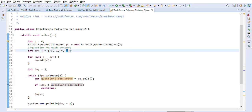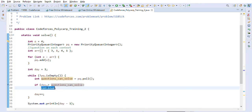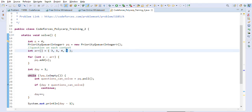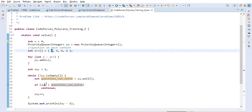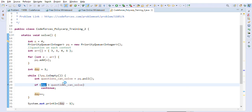On day two, we poll the next element, which is one again (there are two ones in the queue). Now day two is greater than one, so we skip this contest — we are on day two and this contest has only one question, which is insufficient. Then we poll three: two is not greater than three, so we increment the day to three.